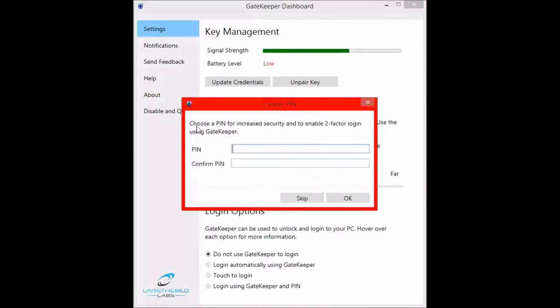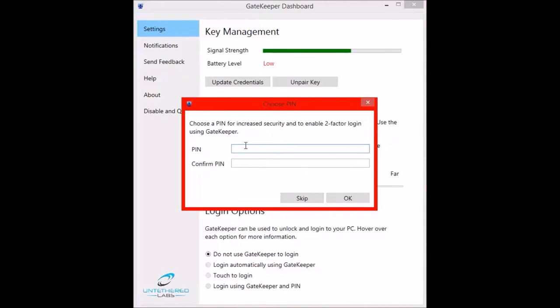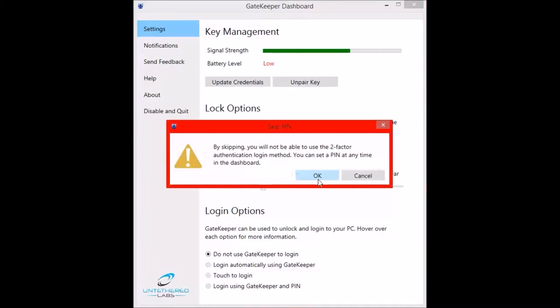Now if you choose to use the two-factor authentication with the Gatekeeper, you need to enter the PIN. So I'm not going to do this at the moment. But if you feel like you want to, carry on. So I'm going to click skip.